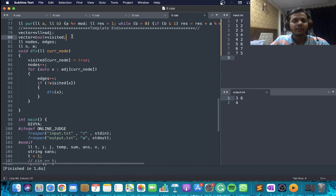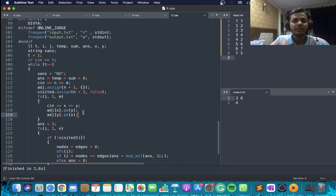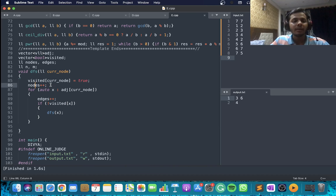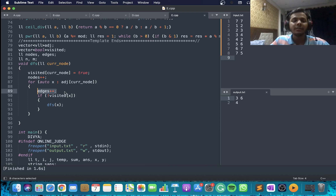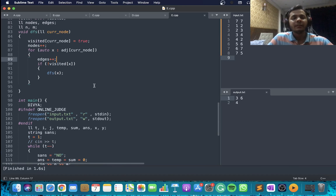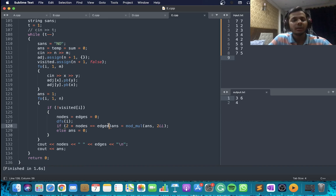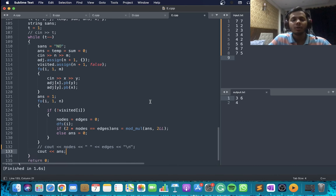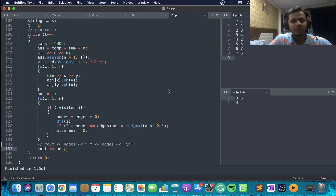For the code: I declare an adjacency list and a visited array, build the list, then loop from 1 to N launching DFS from each unvisited node. In DFS, I count nodes and edges for each connected component (noting that each edge is counted twice). After DFS, I check if 2×(number of nodes) equals edges. If yes, multiply the answer by 2; if not, set the answer to 0. Finally I output the answer modulo the given large number. That completes problem E.